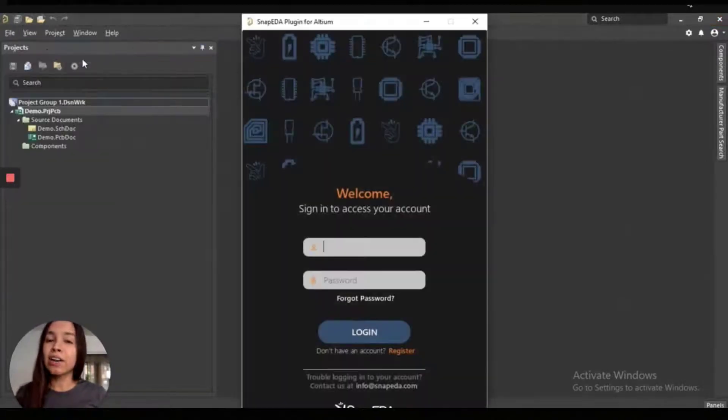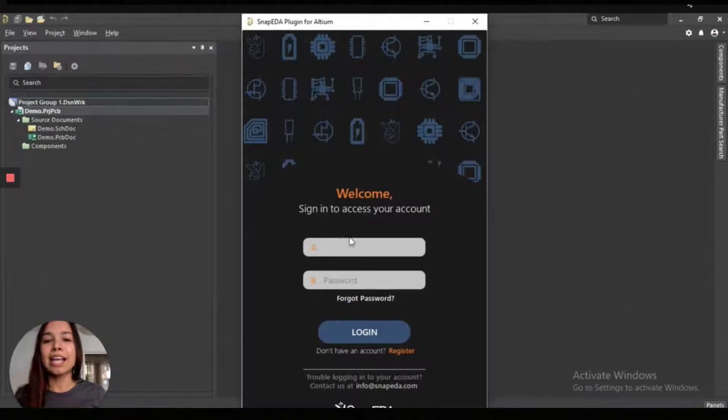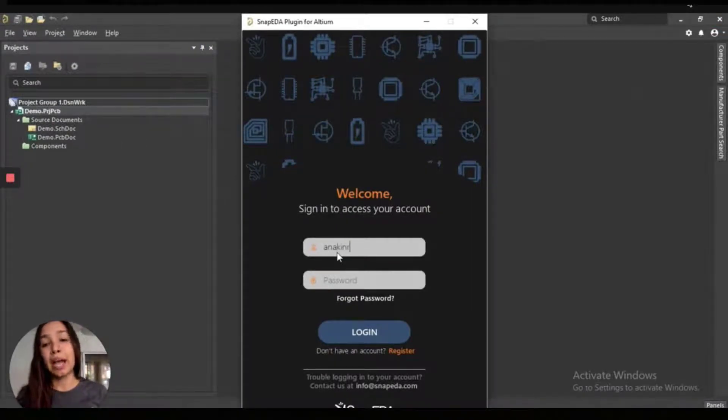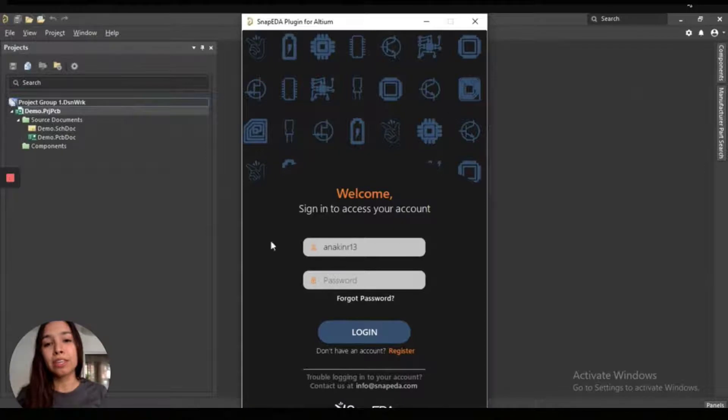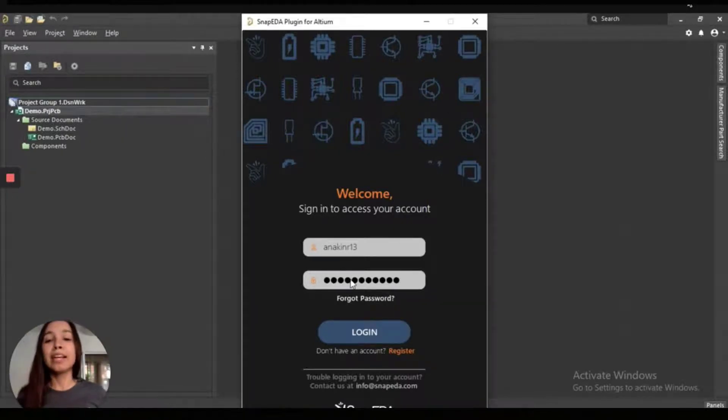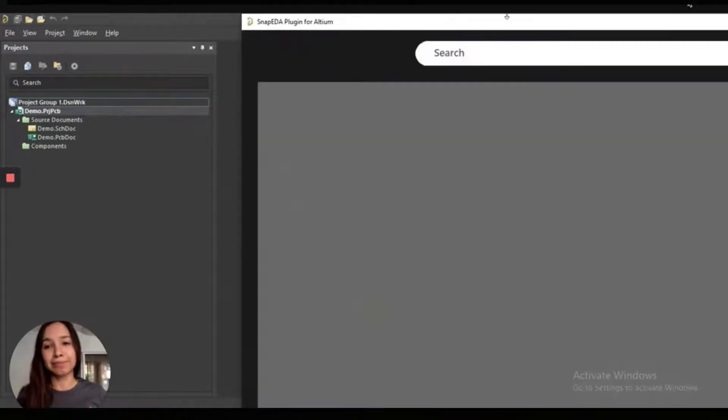Then you click on it, and then you can see the sign in form. You will put your SnappityA username and your password, and then you'll click on Login.